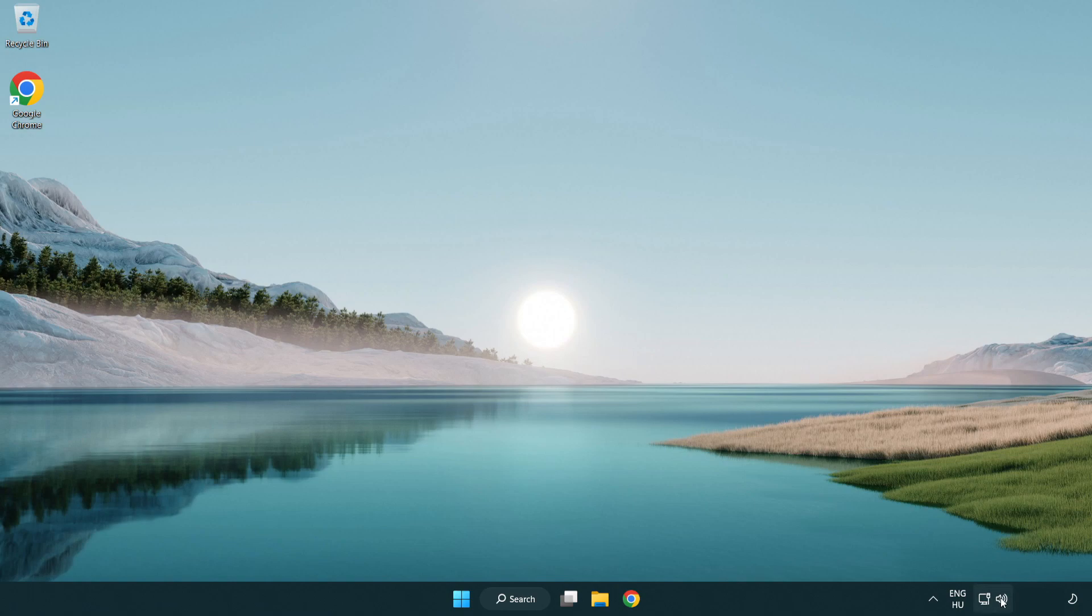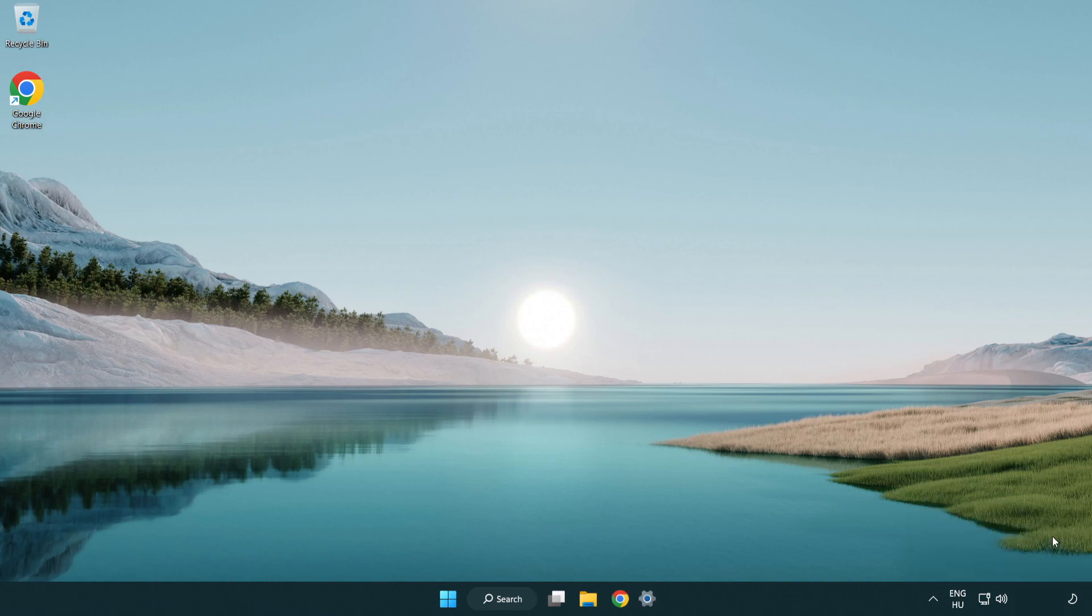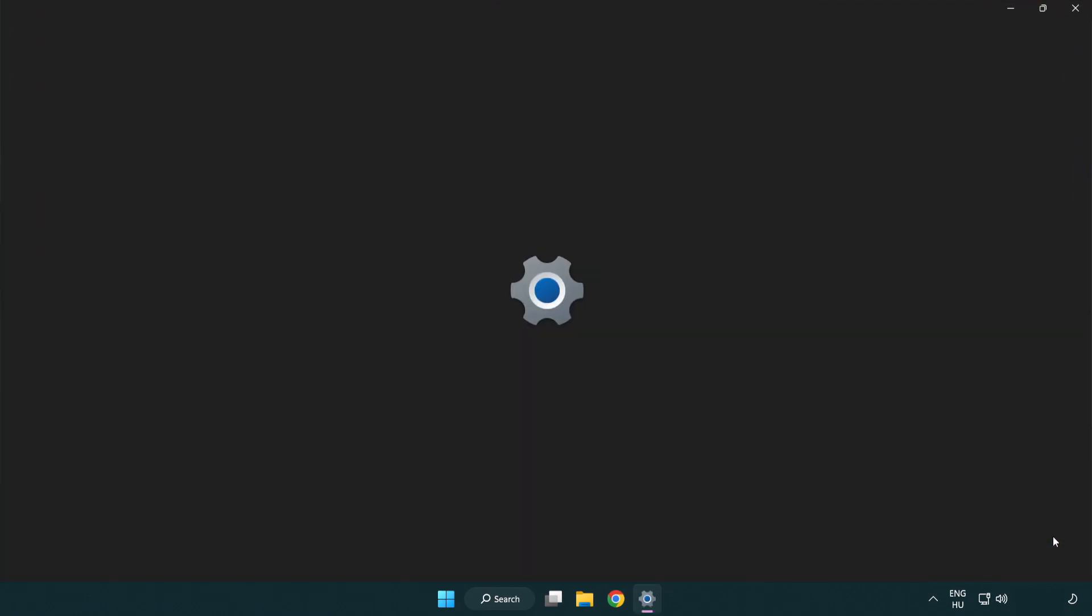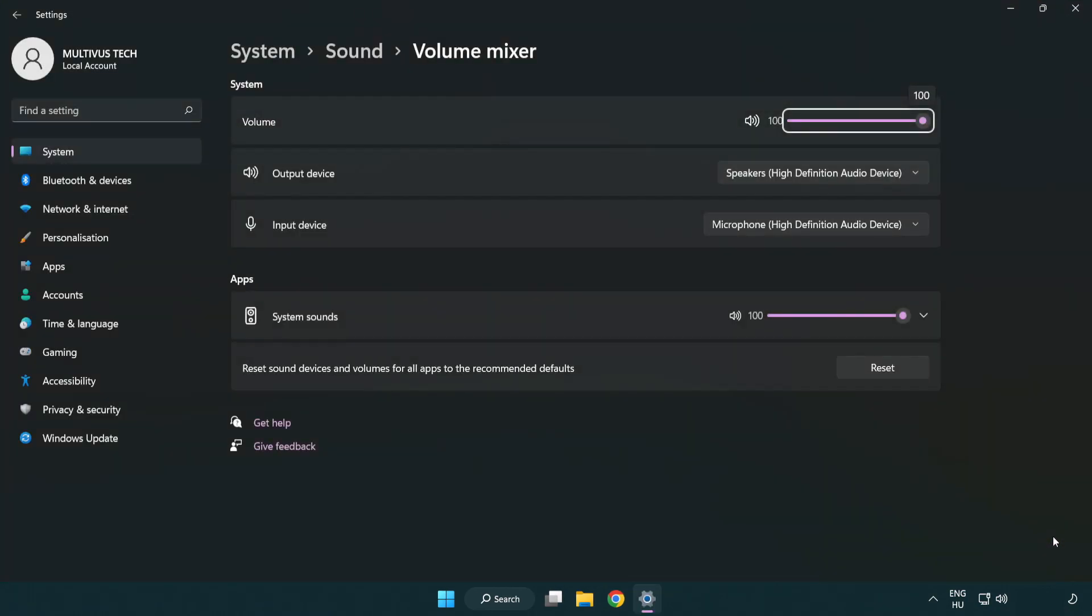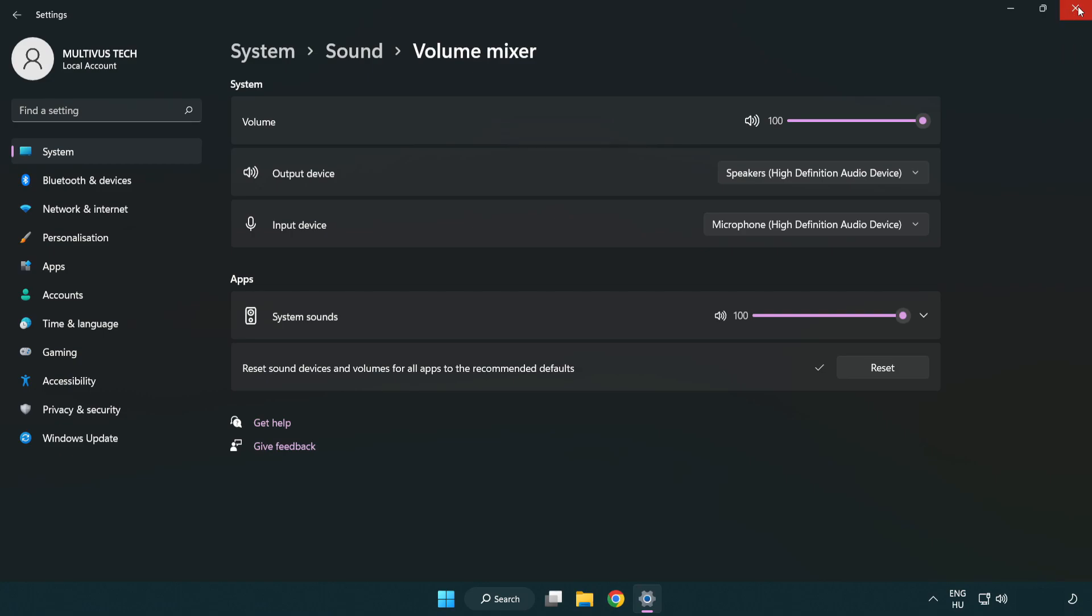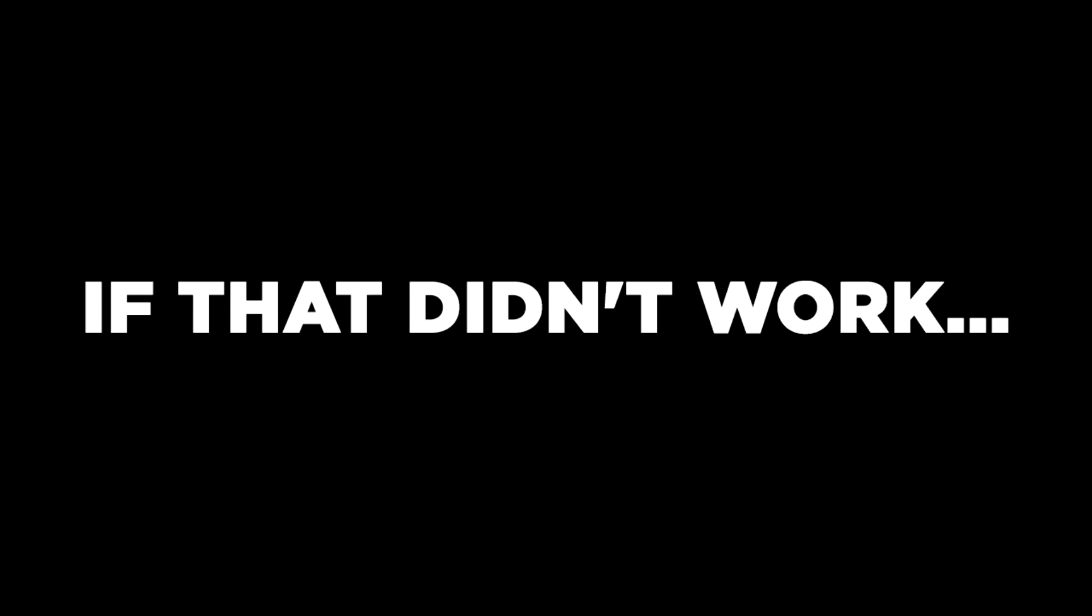Right click sound and open volume mixer. Reset sound devices and volumes for all apps to the recommended defaults. Click reset. Close window. Try to launch the application.